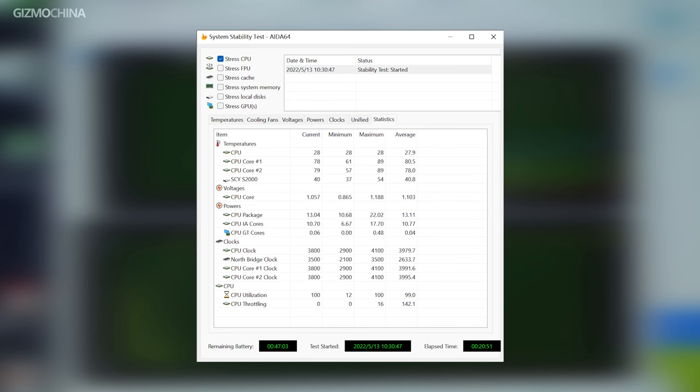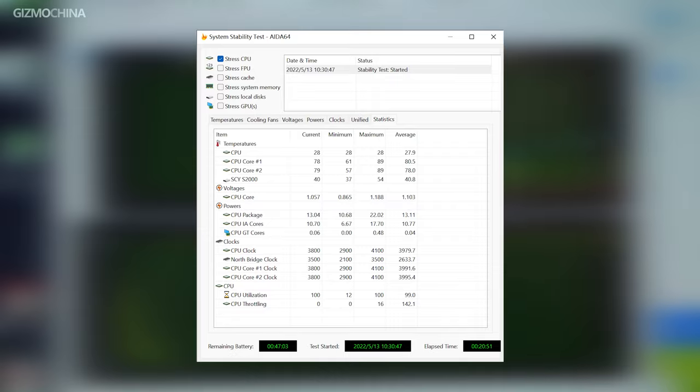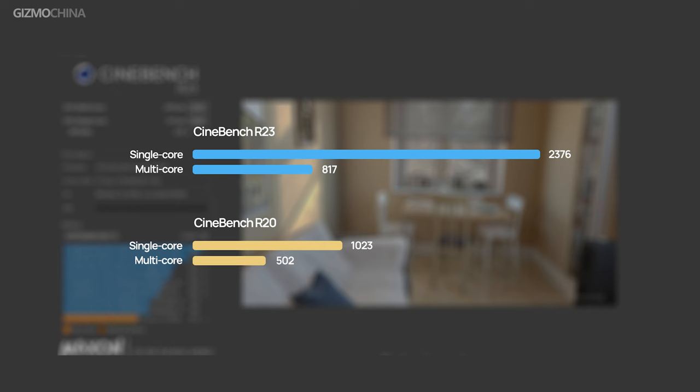For the i5 version, there's more powerful XE graphics with 80 EUs. Let's look back at the model we have in hand. For the 20-minute CPU stress test, the i3 CPU is able to stably run at the power at 12W to 15W. Let's kick this one off with a look at the Cinebench R23 and R20. The result is also not bad for such power output.